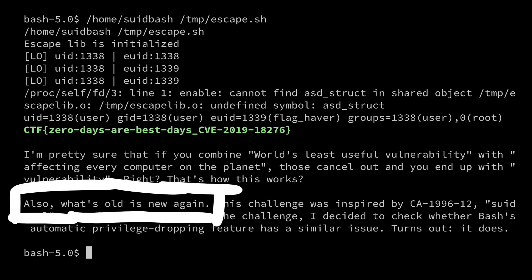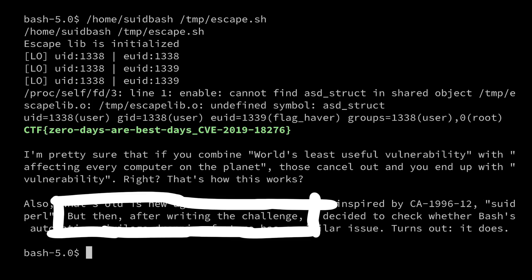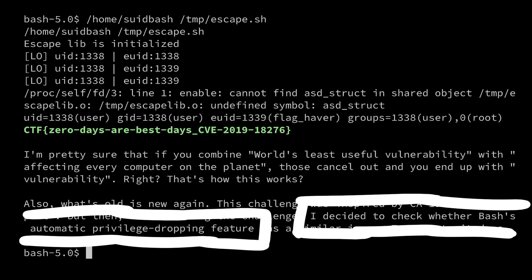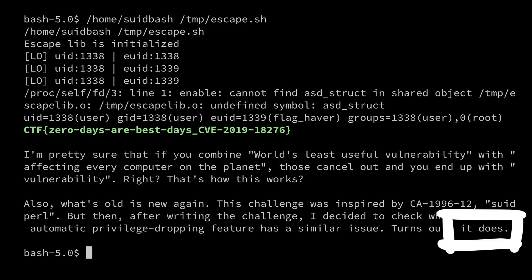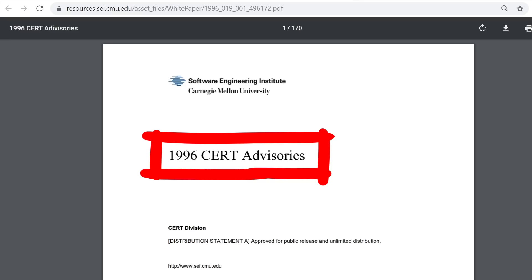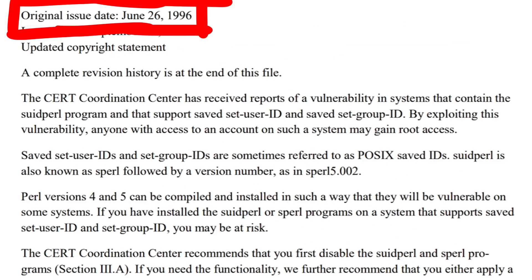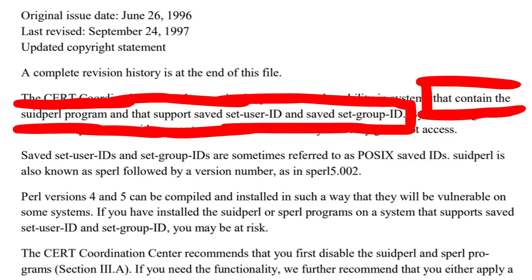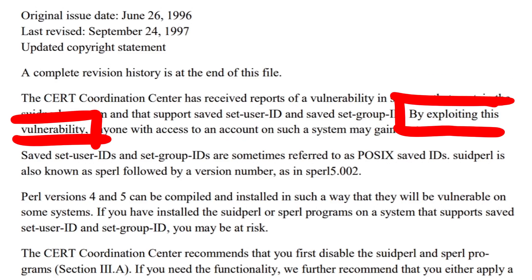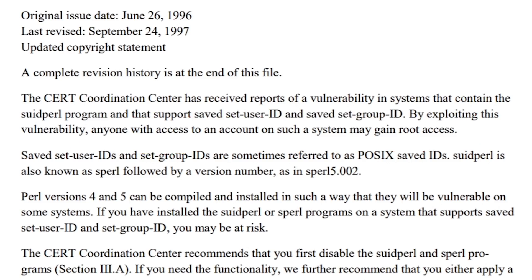Also what's old is new again. This challenge was inspired by CA 1996 12 suitpearl. But then after writing the challenge I decided to check whether bash's automatic privilege dropping feature has a similar issue. Turns out it does. I dug up this 1996 cert advisory document from Carnegie Mellon. Vulnerability in suitpearl. Original issue from June 1996. The cert coordination center has received reports of a vulnerability in systems that contain the suitpearl program and that supports saved zuserid and saved zgroupid. By exploiting this vulnerability, anyone with access to an account on such a system may gain root access.